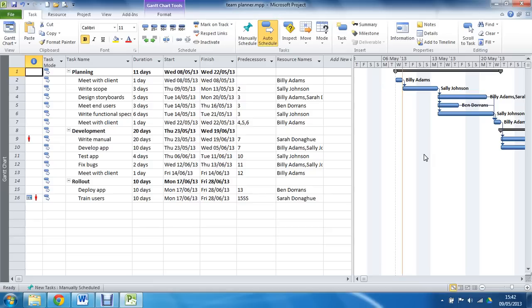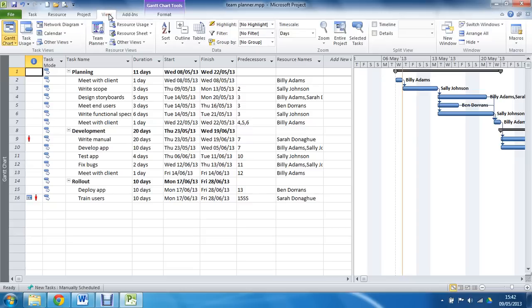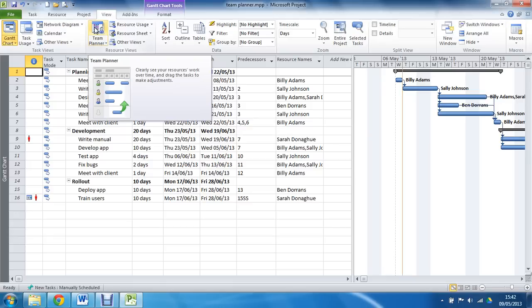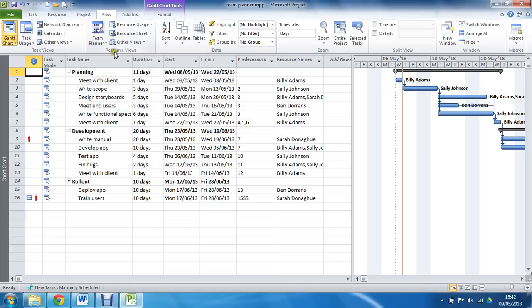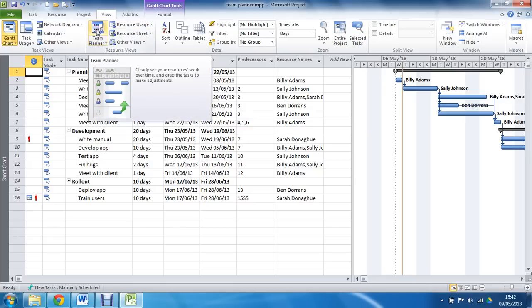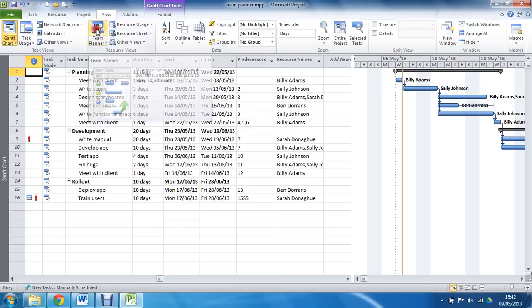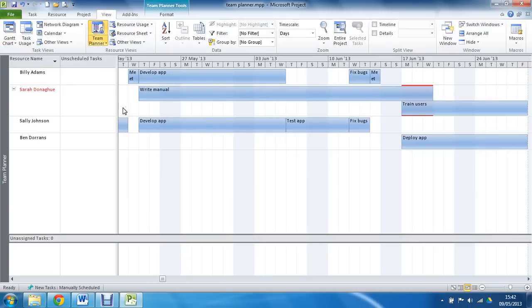Now to get into this Team Planner, we can click the View tab on the ribbon and go straight into the Team Planner, the biggest button in this Resource Views group, which gives you an indication of just what Microsoft think of it when they brought it out. This is meant to be the main view and probably the easiest way of working with your resources now.